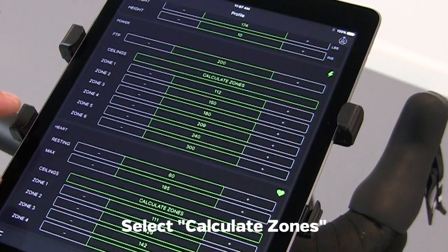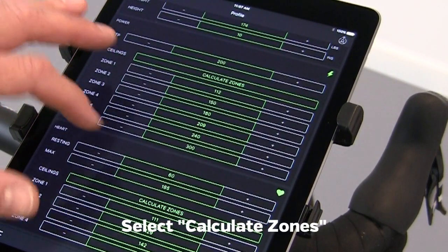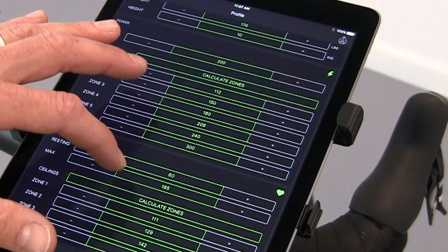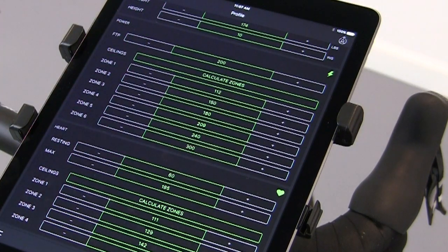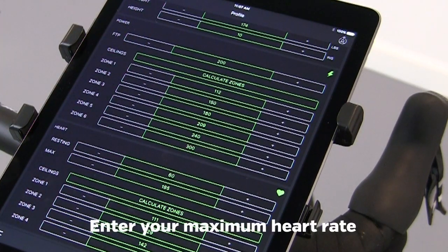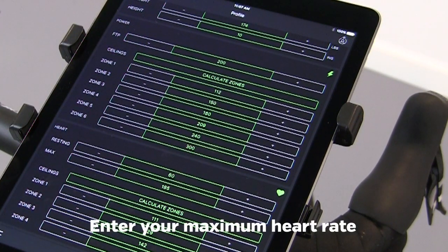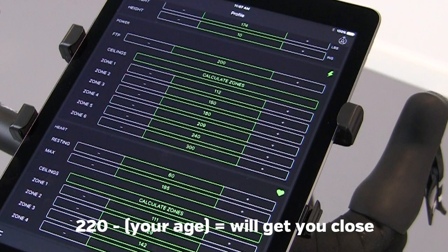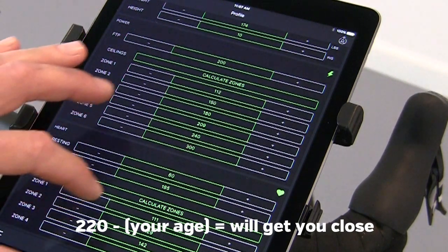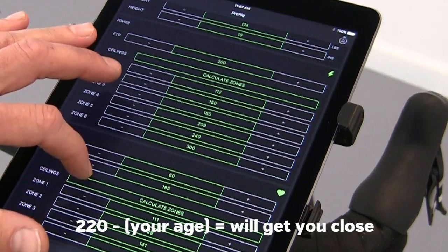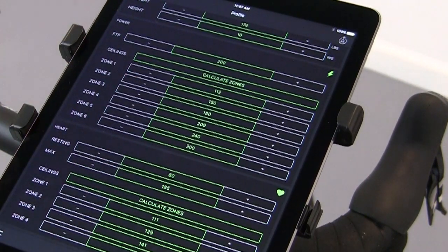You can also input your resting heart rate and your max heart rate. A good guide for max heart rate is 220 minus your age. Populate your zones by hitting Calculate Zones.